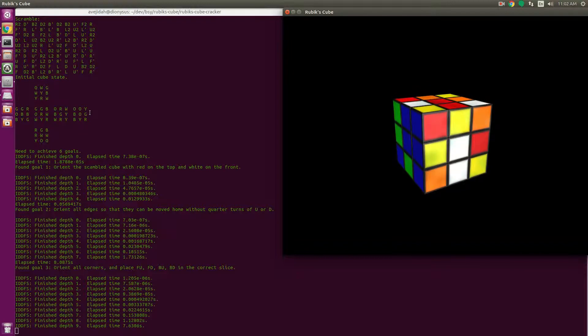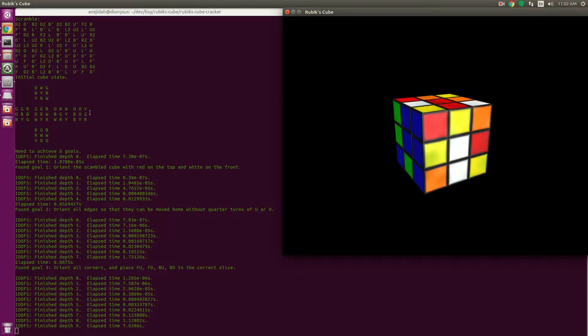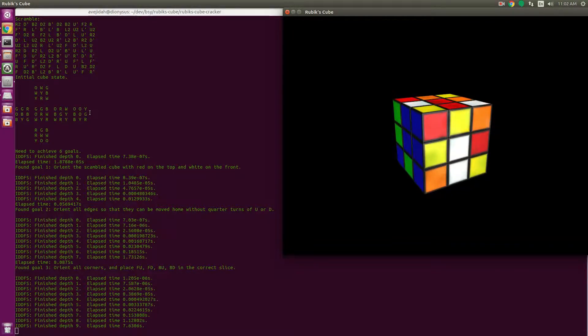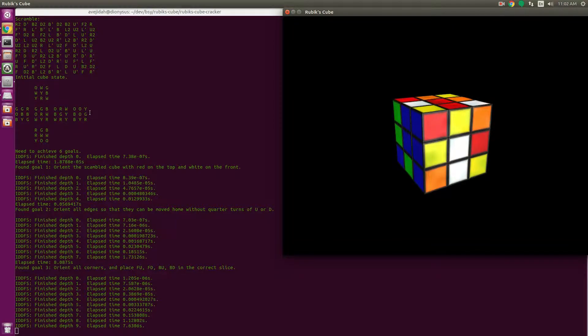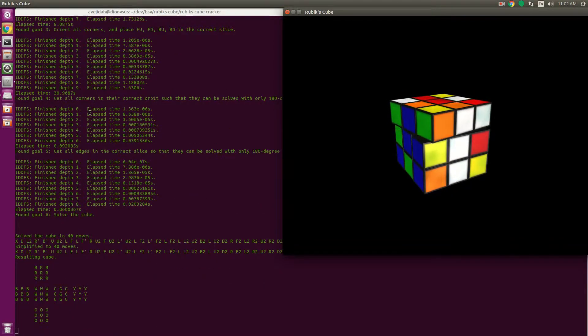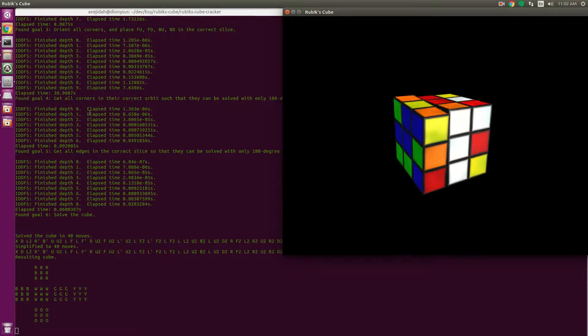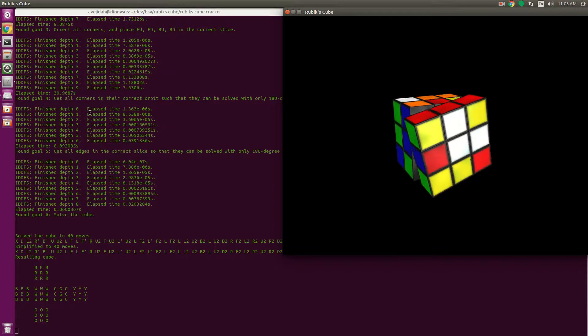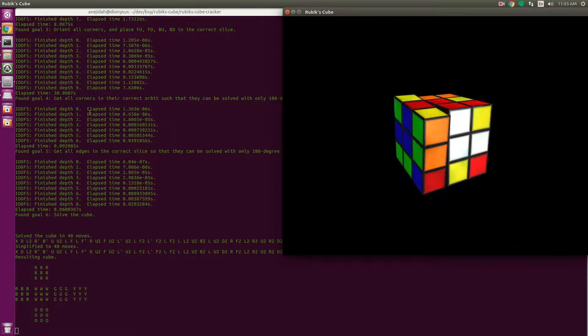It basically uses iterative deepening depth-first search. It's a search for a solution that moves the cube from one group, like a scrambled, any scrambled state, to another group that's a bit easier for the computer to solve. So to go from a scrambled state to the first group, the program searches all 18 possible moves: three moves per face, six faces, 18 moves.